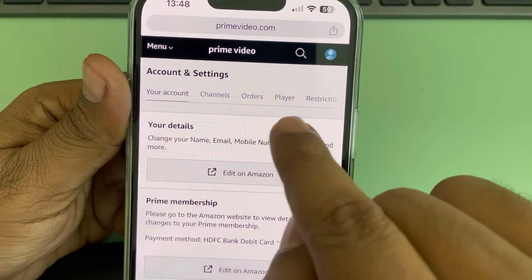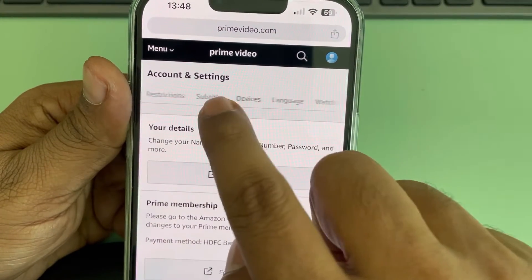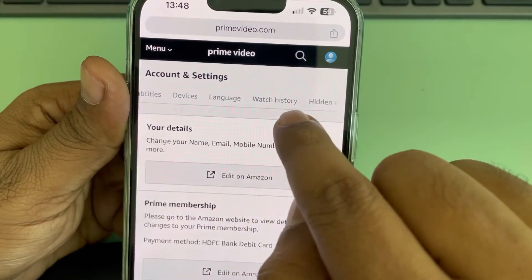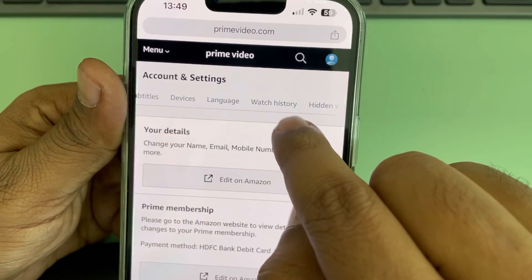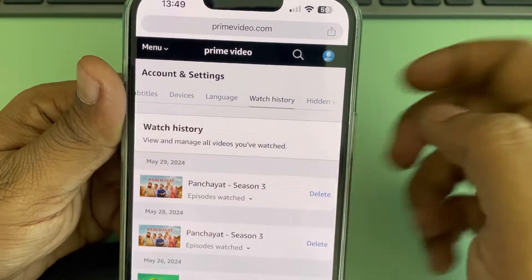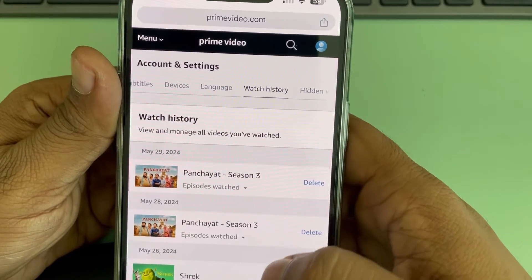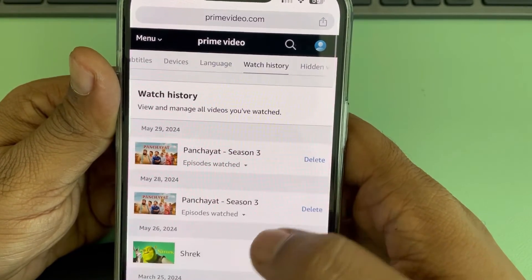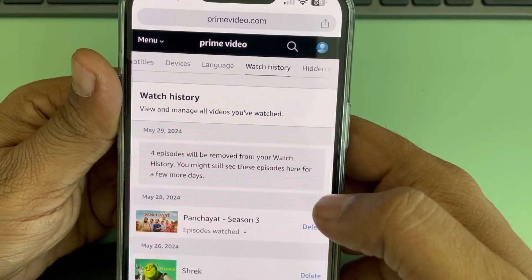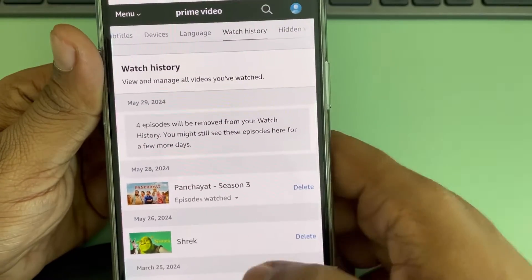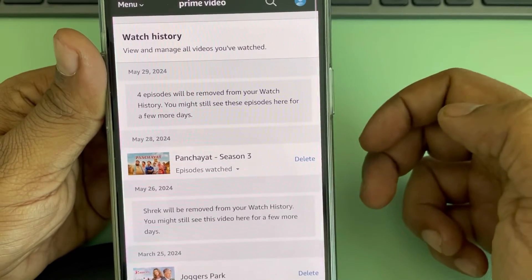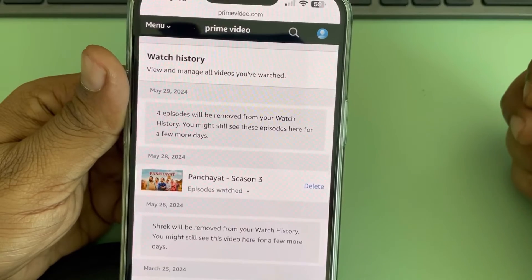Now, in the tabs, swipe left and you'll find Watch History. Tap on it. And from here, you can just delete the watch history from this page, one by one.